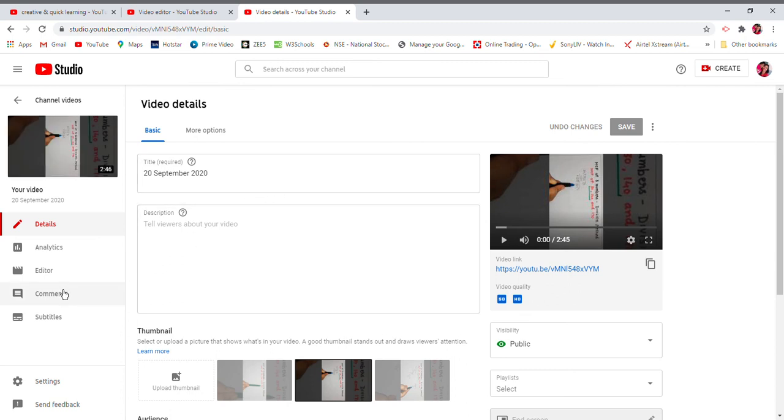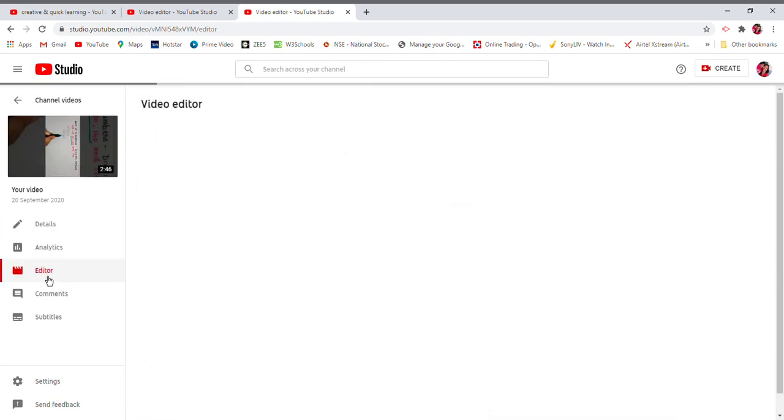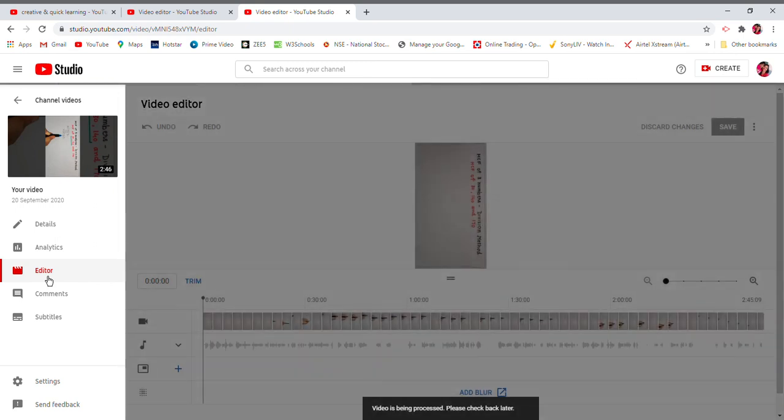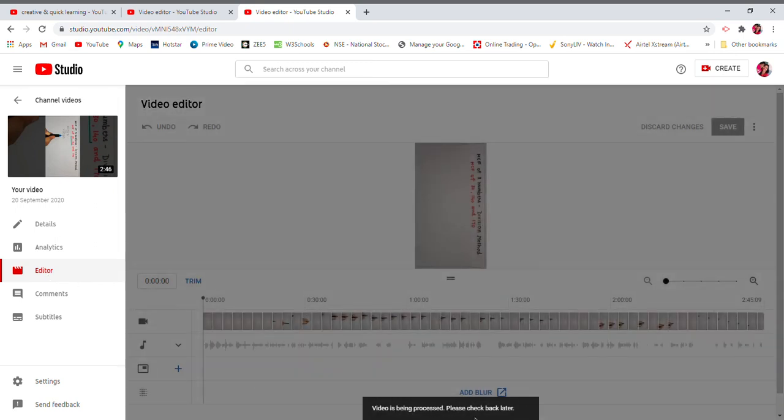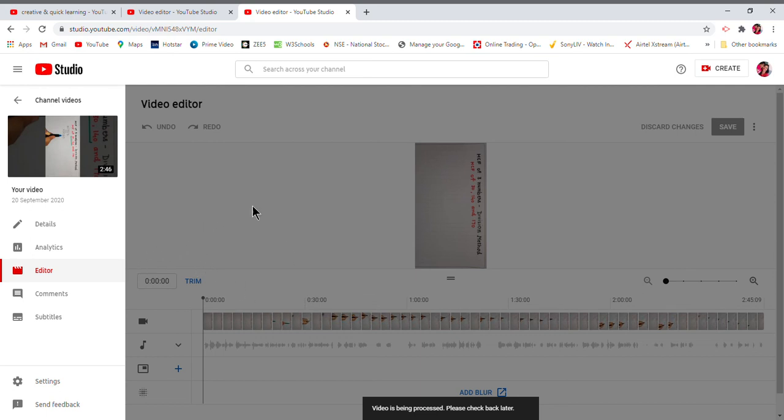It will take half an hour to one hour where YouTube takes process to rotate it. If you go to Editor again, you will see here 'video is being processed, please check back later.' So don't worry. In half an hour to one hour this video will get rotated and saved.